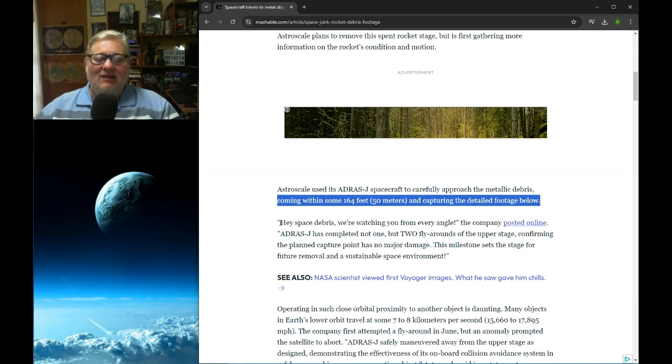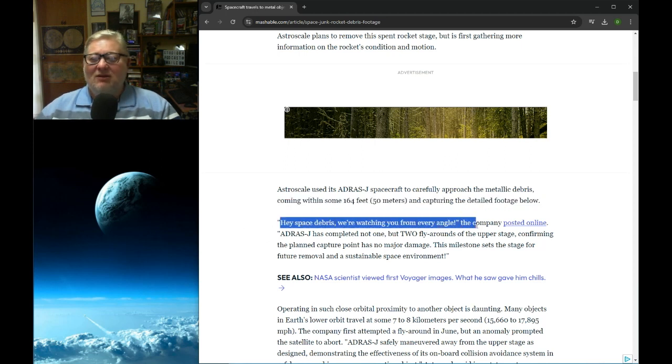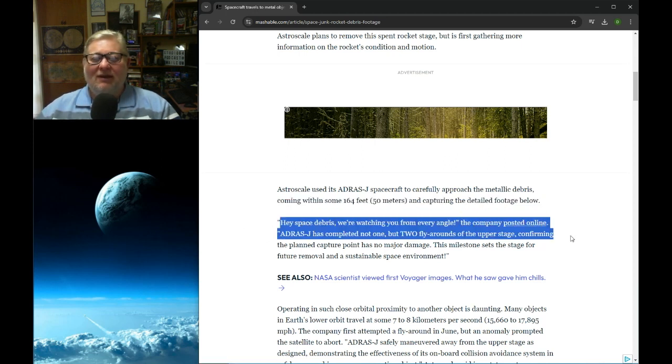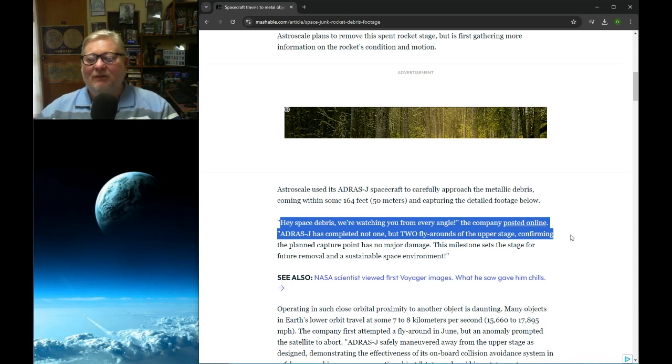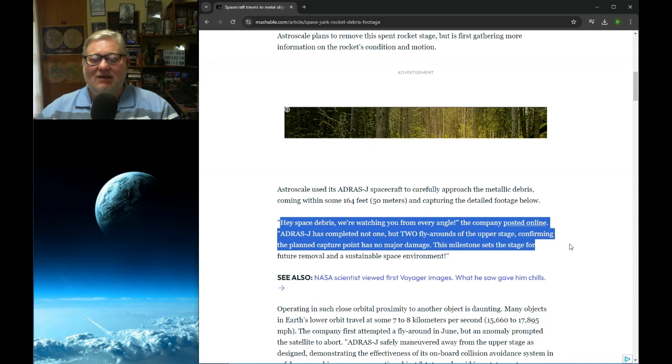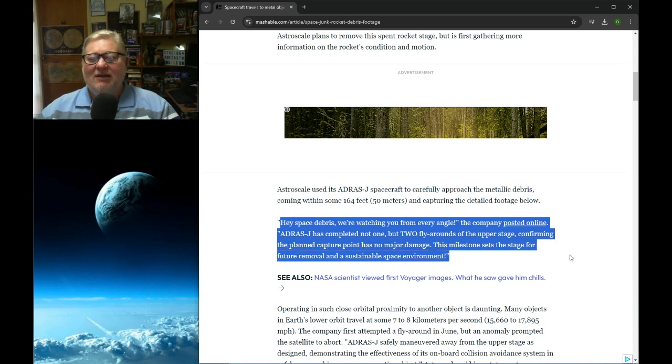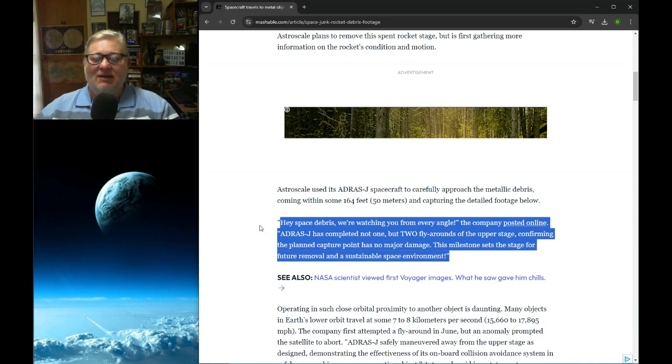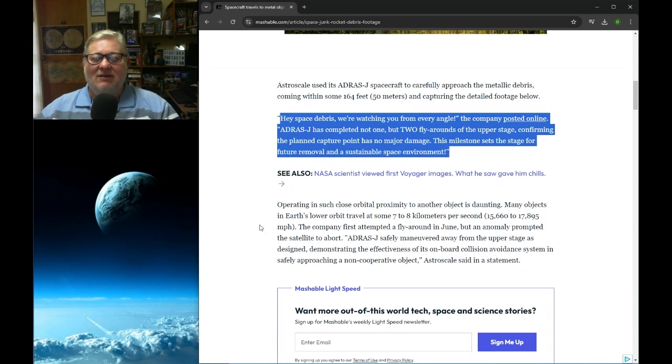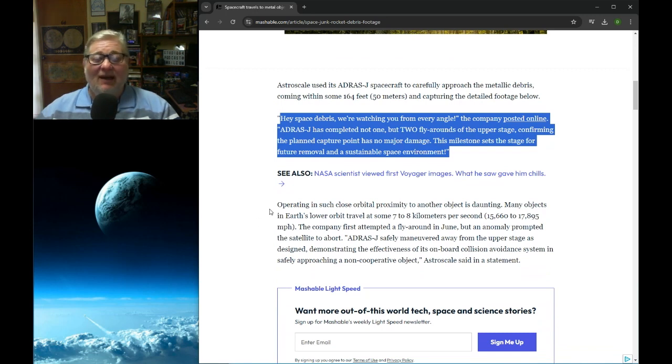Space Debris, we're watching you from every angle, the company posted online. Address J has completed not one, but two fly-arounds of the upper stage, confirming the planned capture point has no major damage. This milestone sets the stage for future removal and a sustainable space environment.